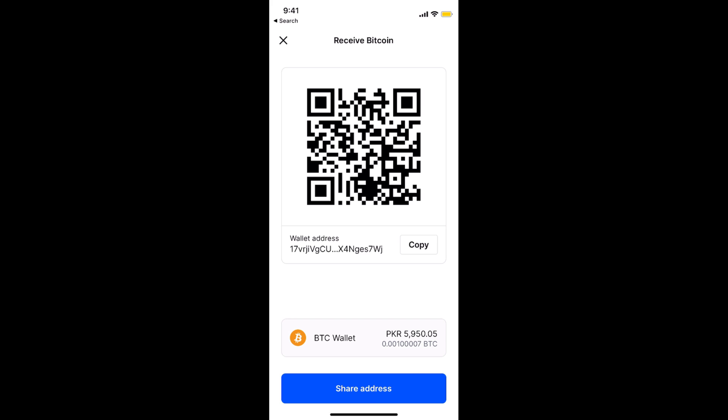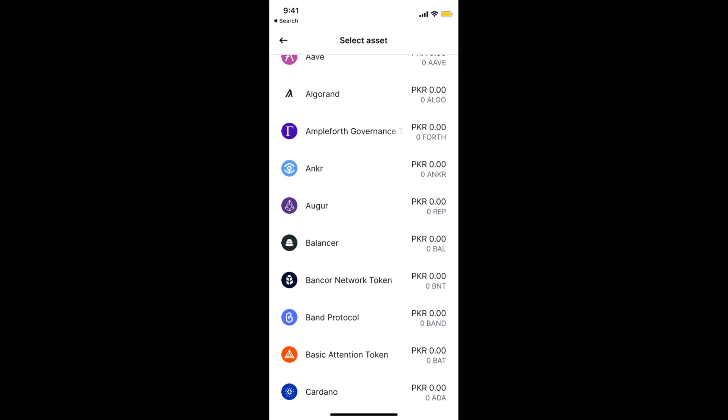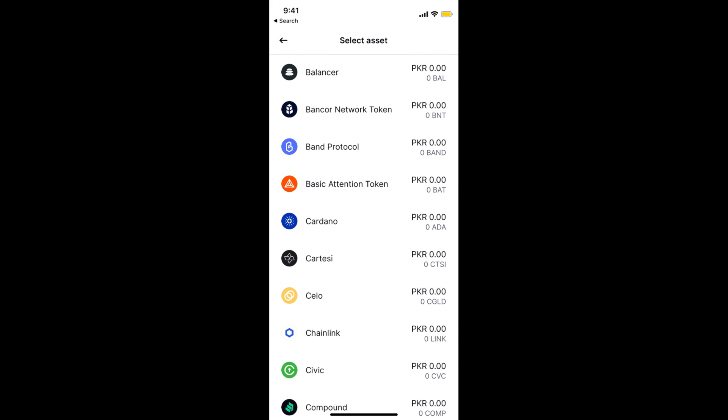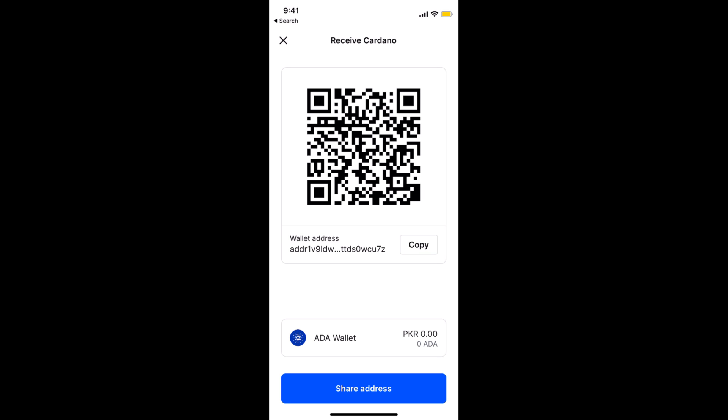Once you are here, you can tap on this BTC wallet and select any coin that you want to receive from Binance. In my case, for example, I want to receive Cardano or ADA, so I would tap on ADA.